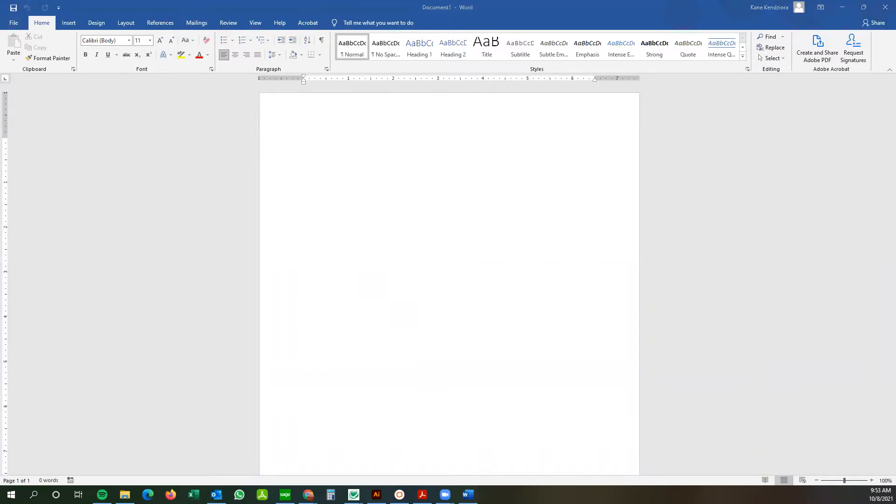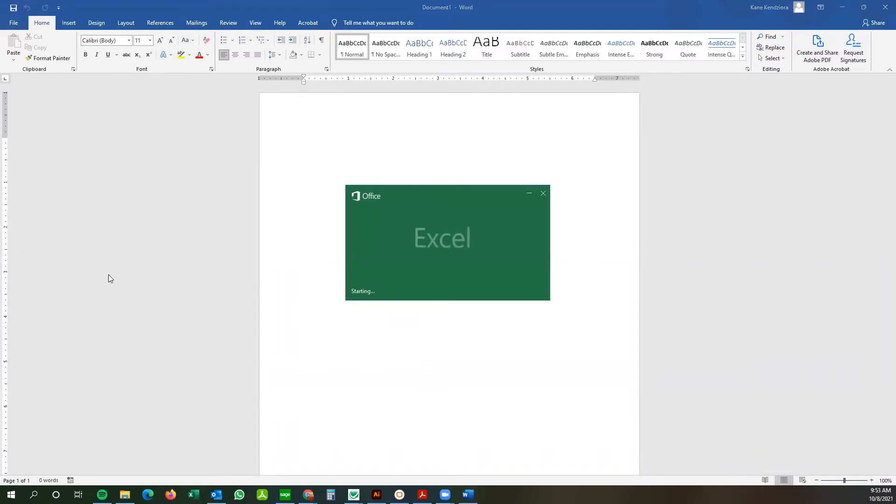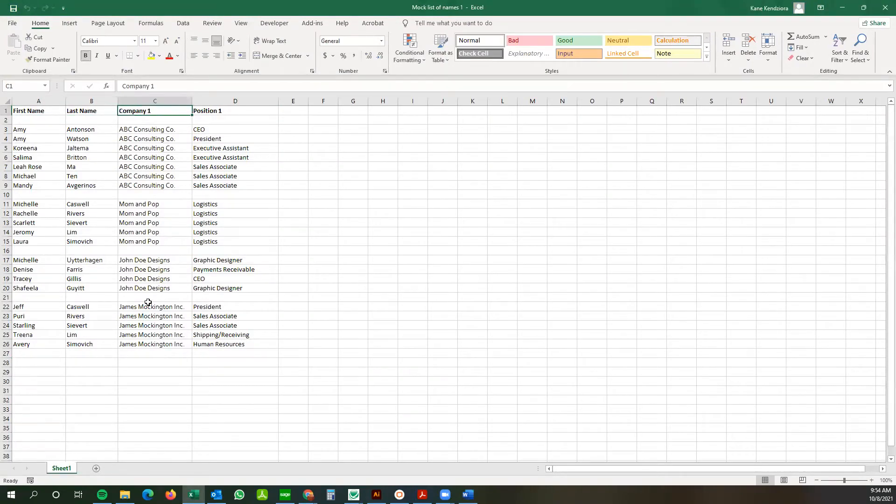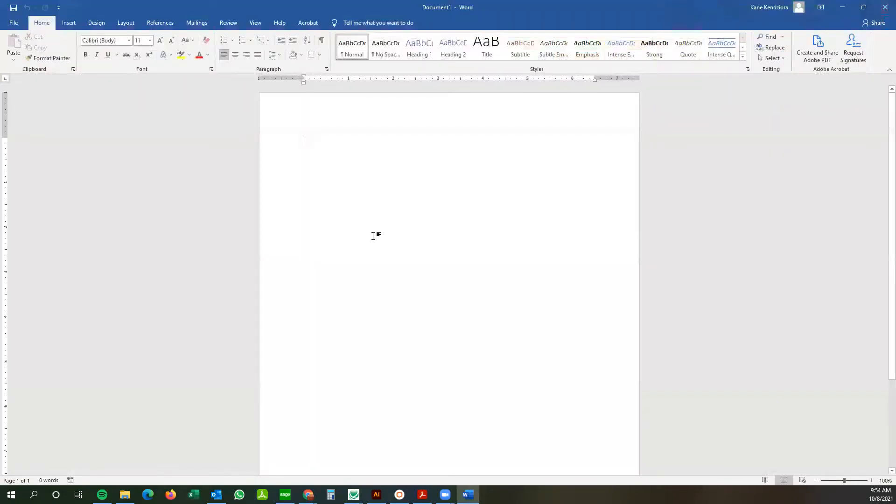I've got mine right here just to show you an example of what it looks like. So I've got the first name column, the last name column, the company column, and then the position. Close that out.